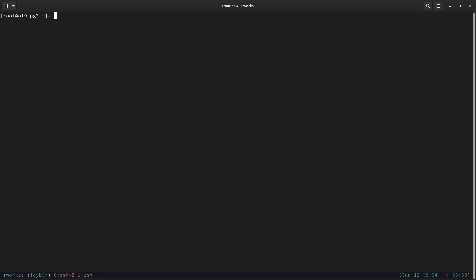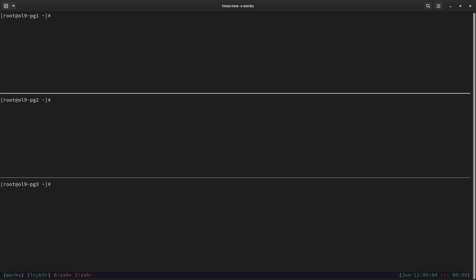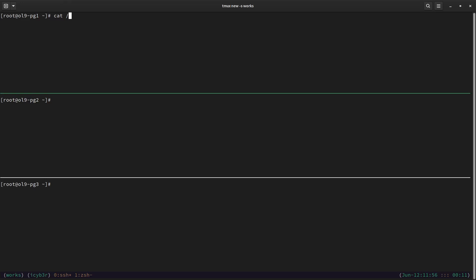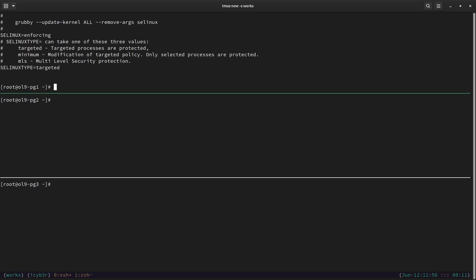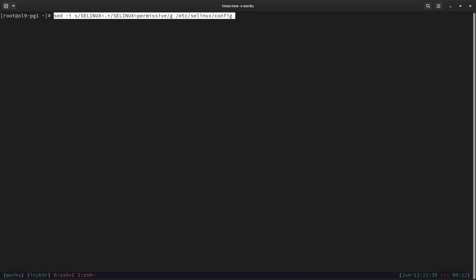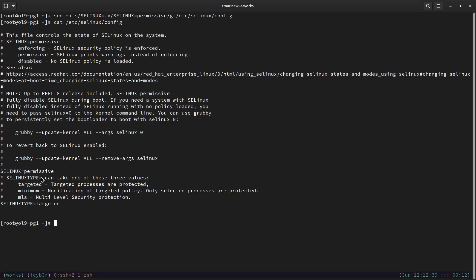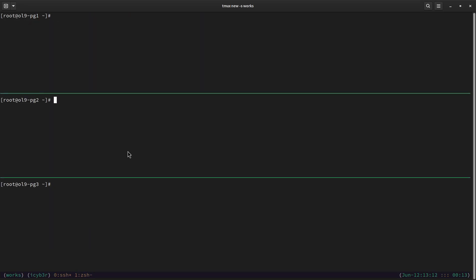Once the configurations are written on all nodes, we need to handle SELinux. I'll set it to permissive rather than disabling it, so it will flag any issues instead of blocking silently. SELinux causes issues here because HAProxy uses TCP wrappers at the network level, which SELinux prevents by default. First, let's check the current setting with: cat /etc/selinux/config — we can see it's enforcing. The setenforce command will change it to permissive. Let's verify with getenforce — it's now permissive.